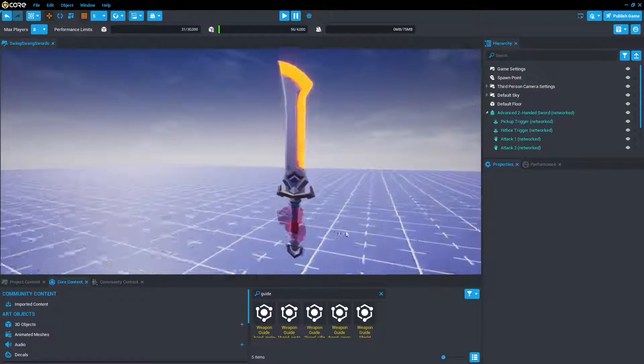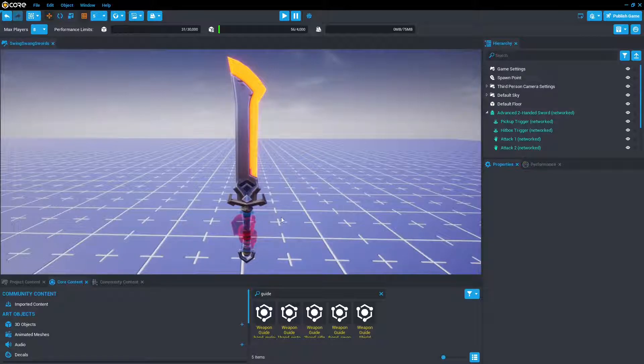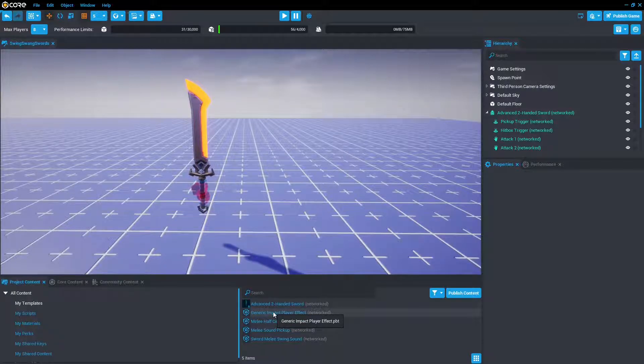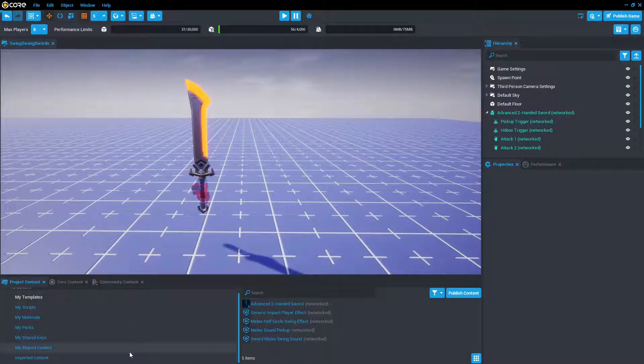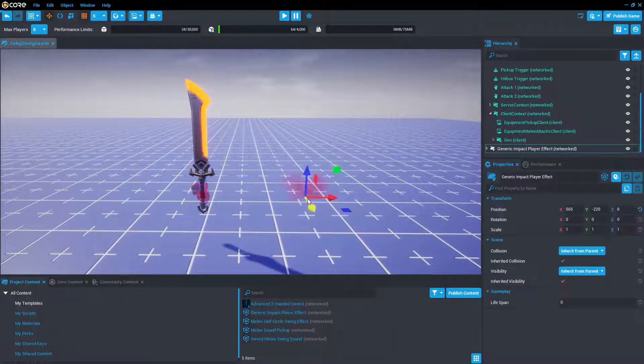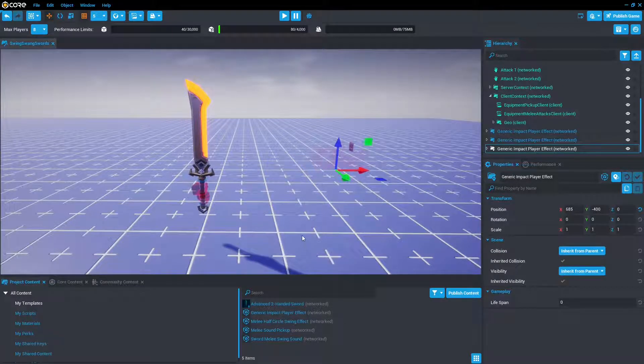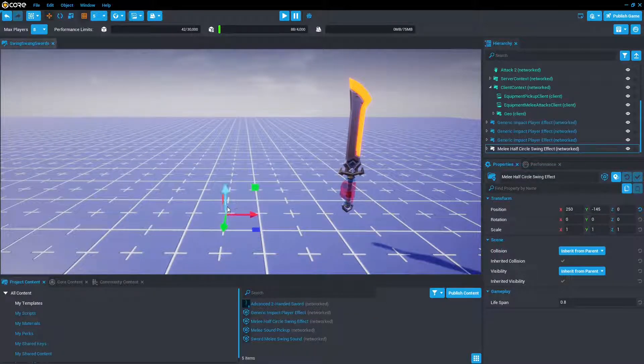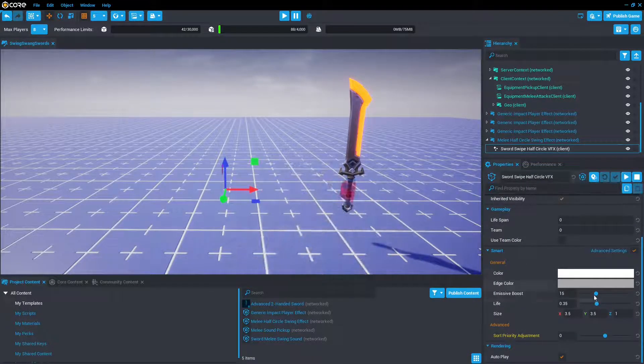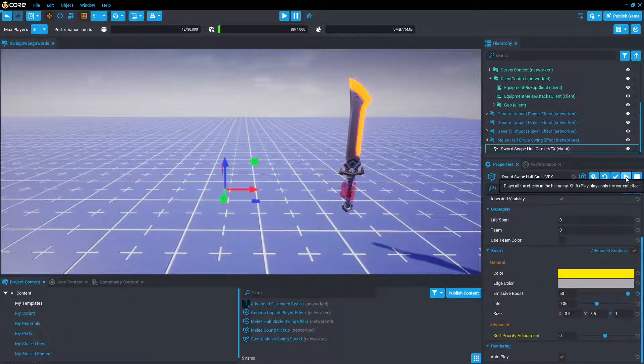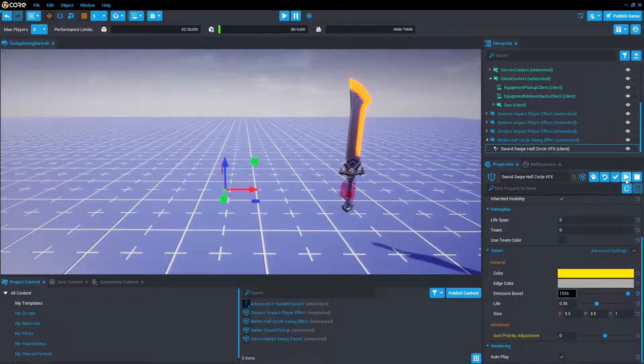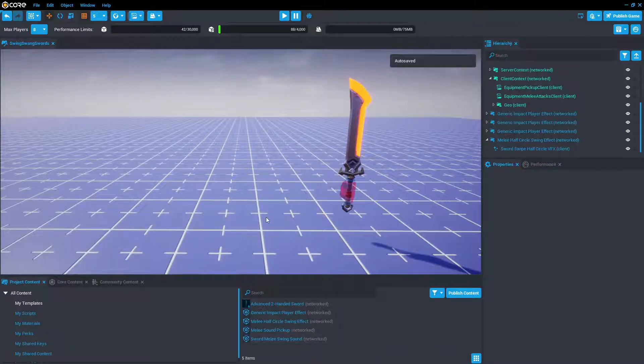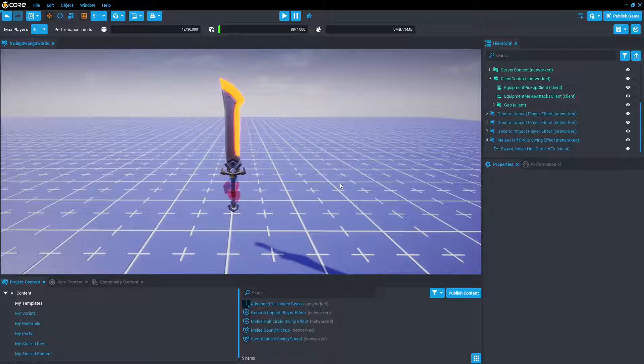Now another thing is that you probably want to change out the effects and all that. You can find this under project content, and you can find the dependencies for the sword under my templates. Not shared content, imported content, or anything like that. It's under my templates. And then you can just drag and drop that in. You can see that puff, poof. That appears when you hit another player. You've got this half circle swing effect, which consists of a sword swipe. You can change things like the emissive color and the boost.